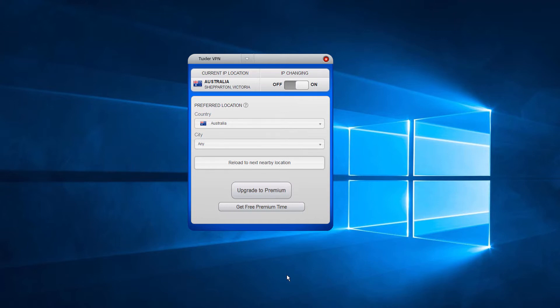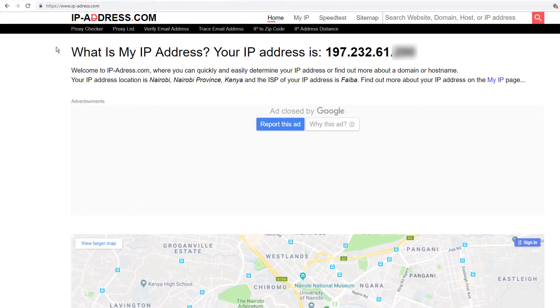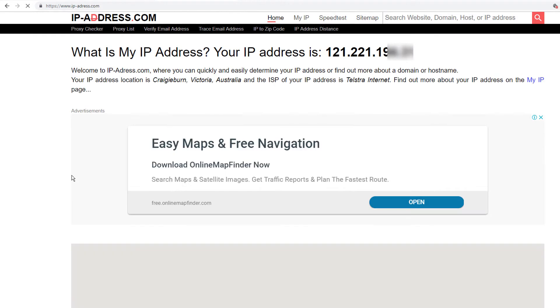To confirm this, let's go back to ip-address.com and refresh our page. As you can see, my IP has changed,